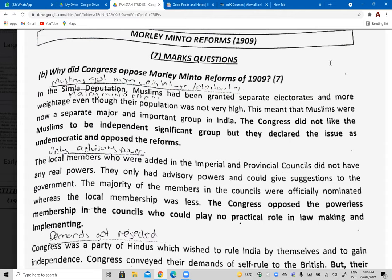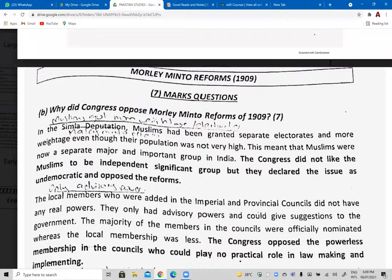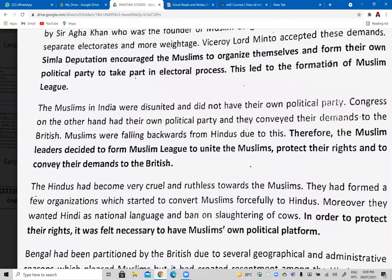There were clashes between the Hindu and Muslim communities. Hindus had opposed the partition of Bengal while Muslims were happy with it. Muslims had been given separate electorates and increased representation in councils through the Simla Deputation. Muslims now had their own political party. The Indian National Congress was campaigning for Hindu rights more specifically, while the Muslim League was campaigning for Muslim rights. There was an ideological conflict between the two political parties, and the British wanted to introduce reforms to satisfy both communities.